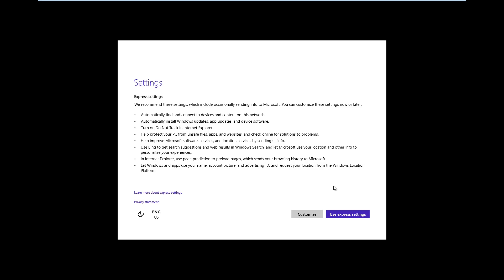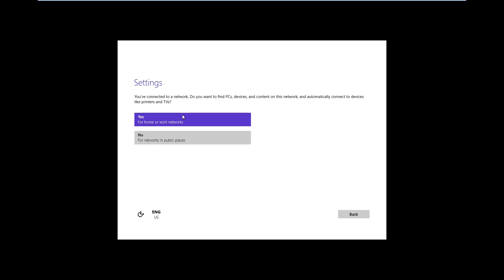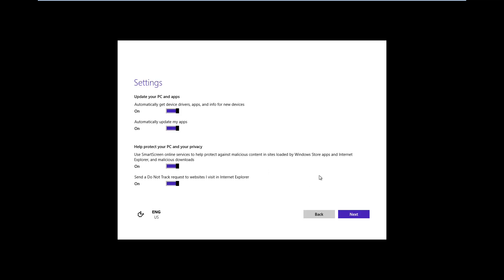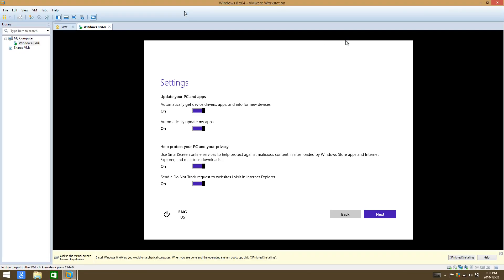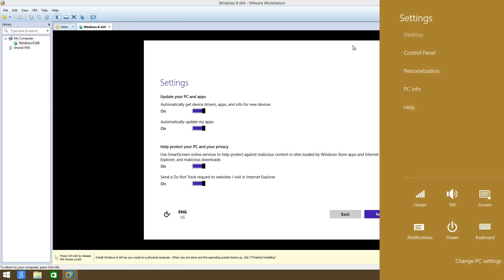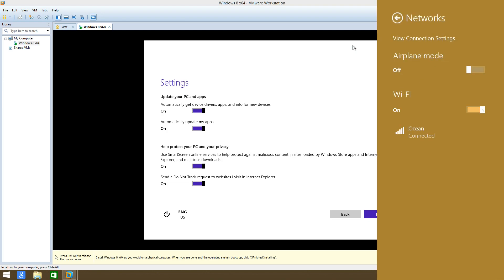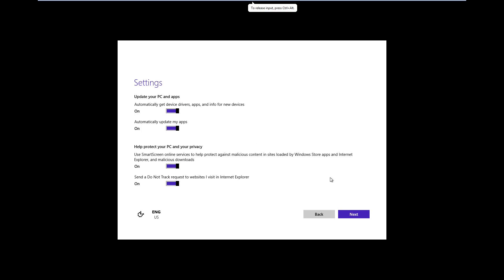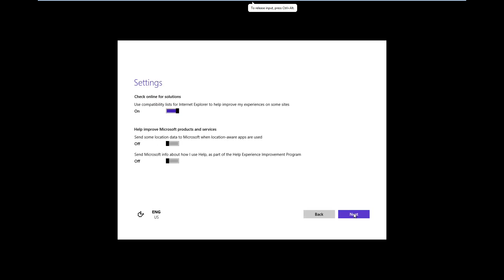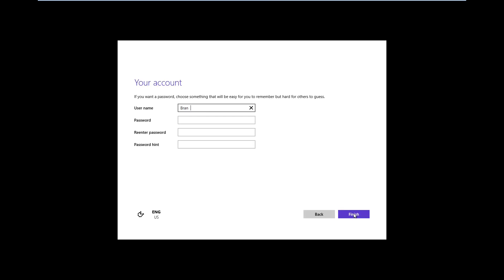Once you are here, just click on use express settings or custom. I'm going to use custom. First, I'm going to quickly disable my internet so I can create a local account.